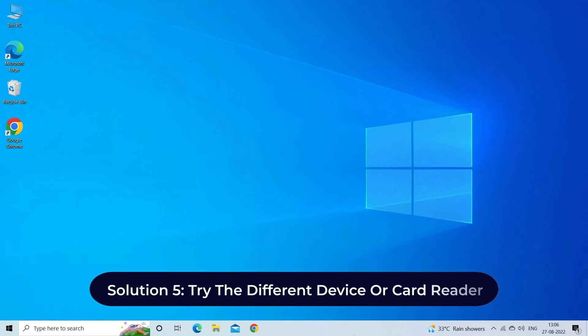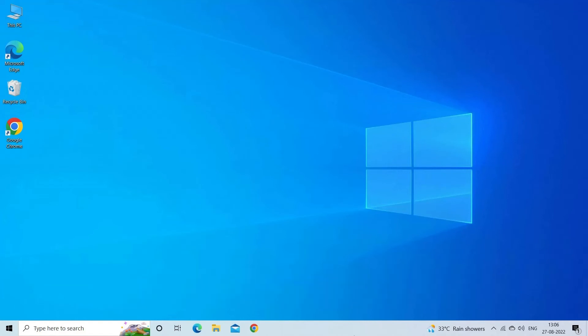Solution 5: Try a different device or card reader. Sometimes it may happen that there is an issue in your digital device itself, not in the external drive. Similarly, it might be possible there is an issue in your Android, camera, or PC itself which is throwing the error. At this time, you need to try another digital device or card reader to check whether your card is okay or not. Follow the below instructions.